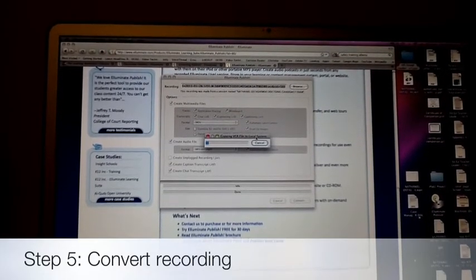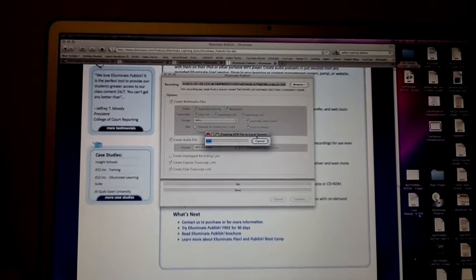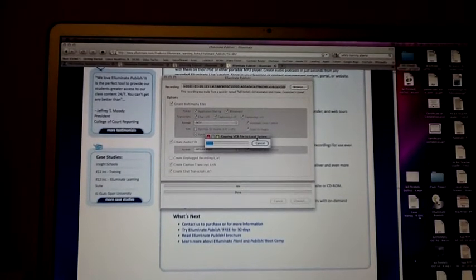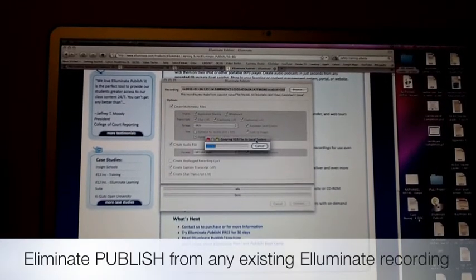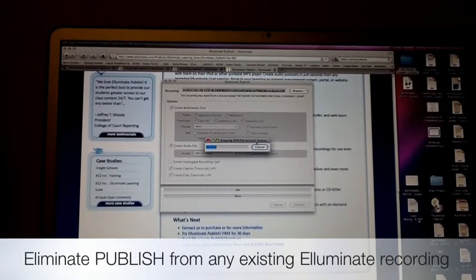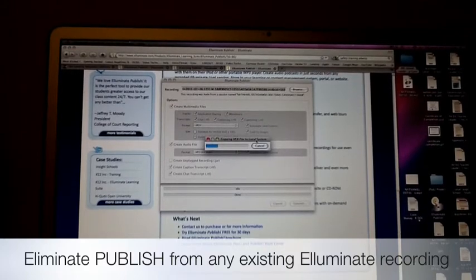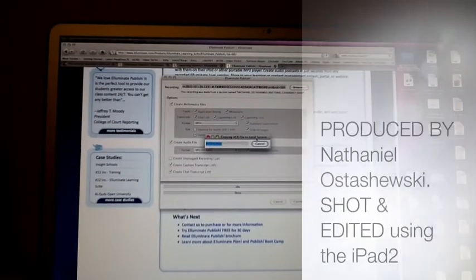It will walk through the process. I found that for every hour of Illuminate — and I had a 2.5-hour Illuminate recording — it took me about 3 or 4 hours of connectivity to publish it on my computer. Hope that helps.